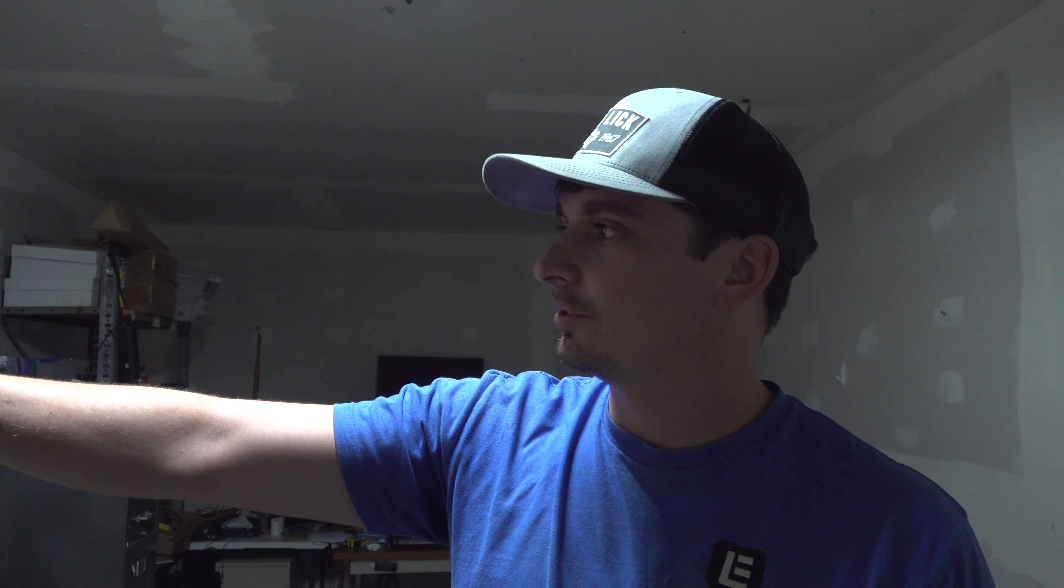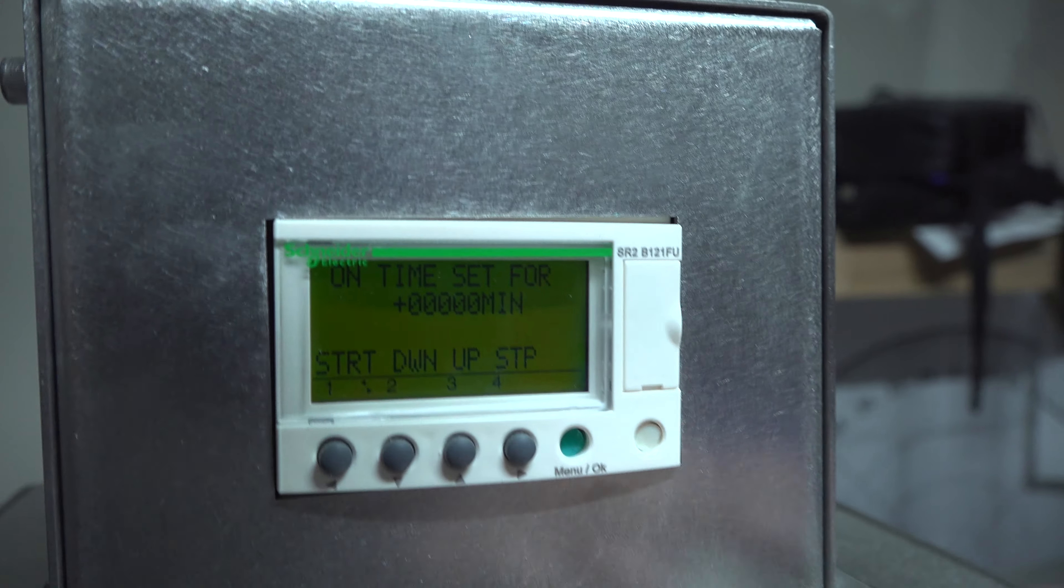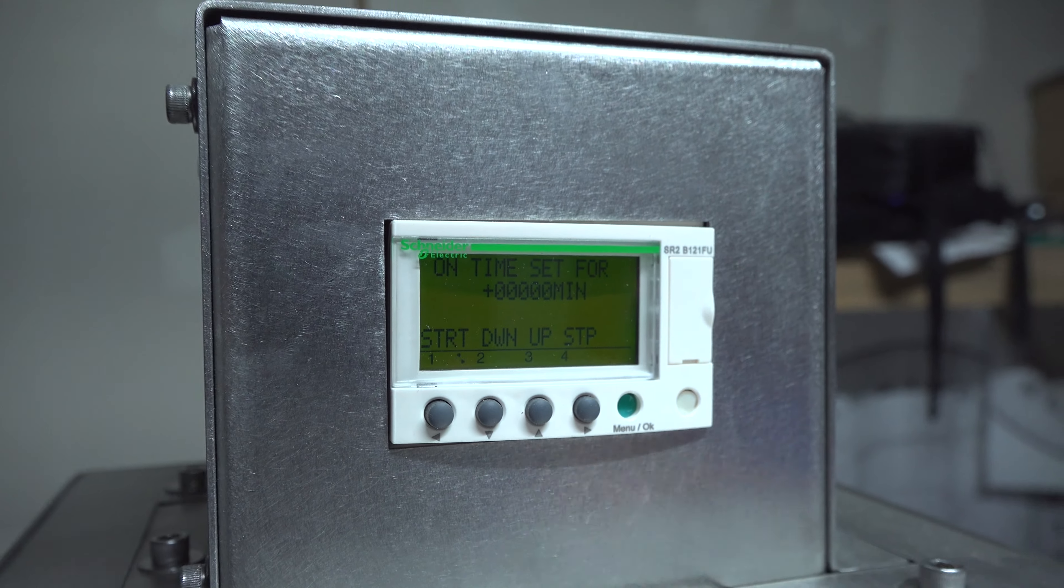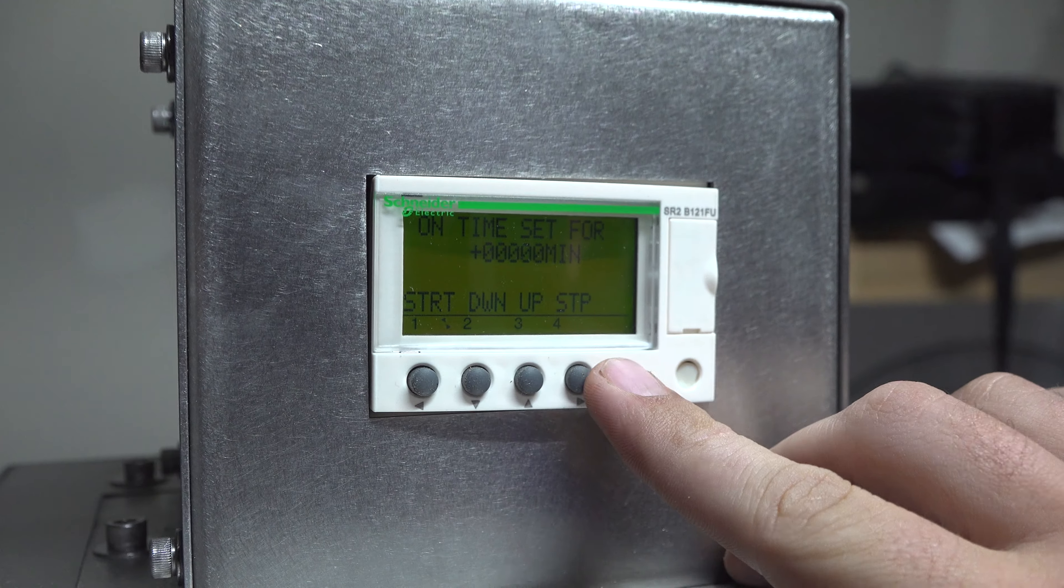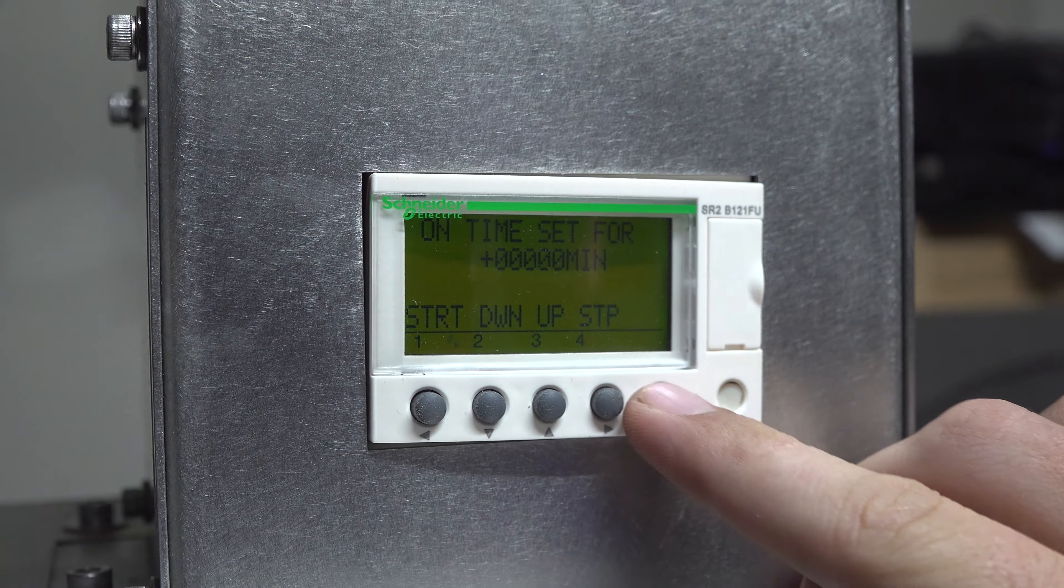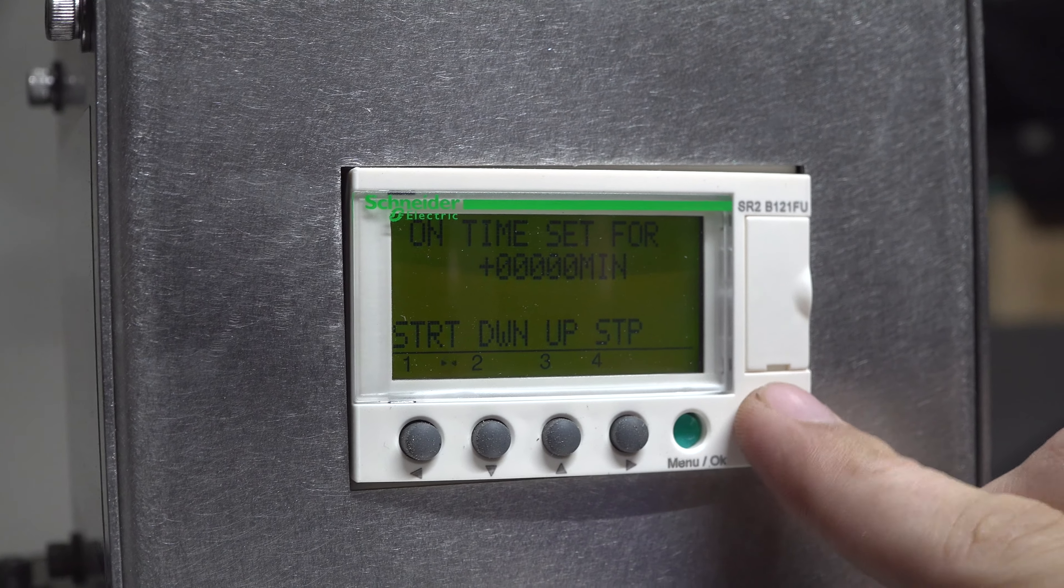Today we're going to show you how to operate the digital timer on all of our UBC products that come equipped with one. The interface is pretty simple. We have four buttons here. These two buttons are cut flush.